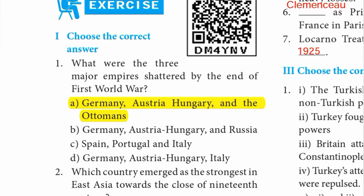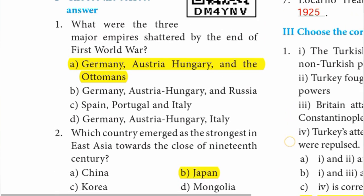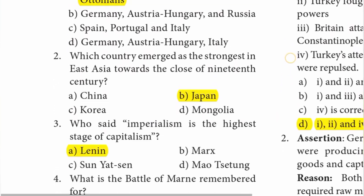On the First World War, option A — Germany, Austria-Hungary and the Ottomans — option A is the right answer.